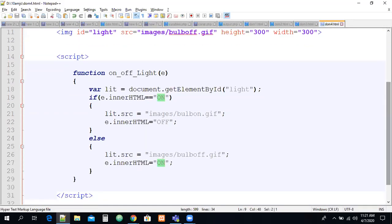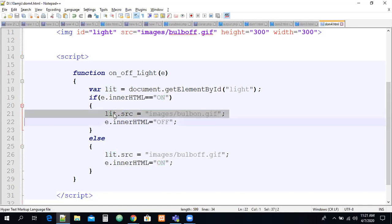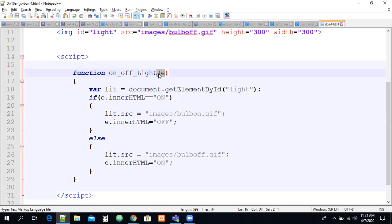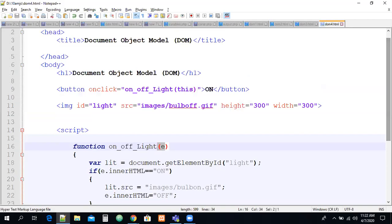This is how we use DOM methods to manipulate the document. The variable lit holds all information of the image element — lit.src is a property of that element. The variable e holds the button information. In the next session we will discuss the remaining methods for finding elements, since today we only covered getElementById. There are more methods we will see next time.